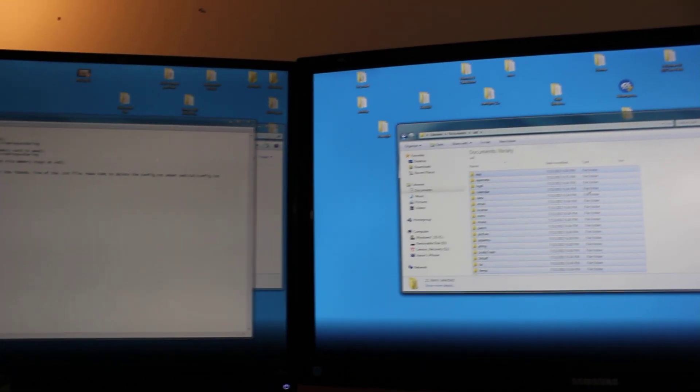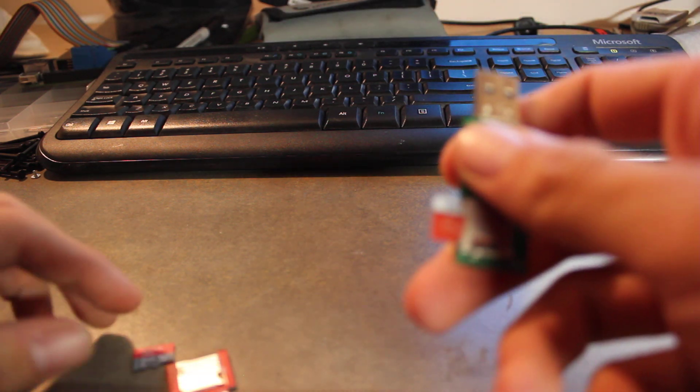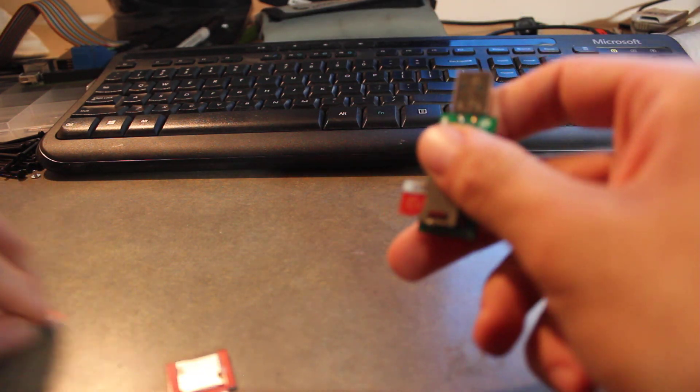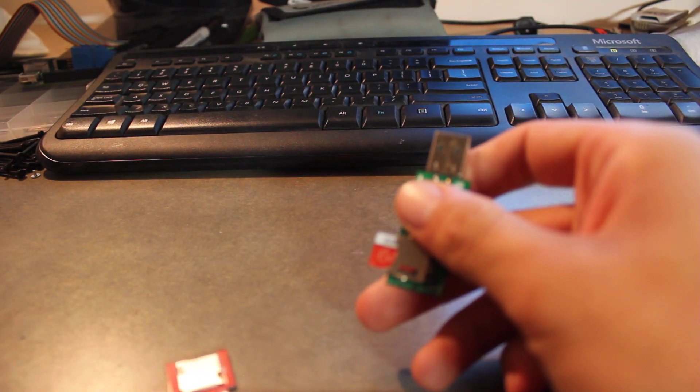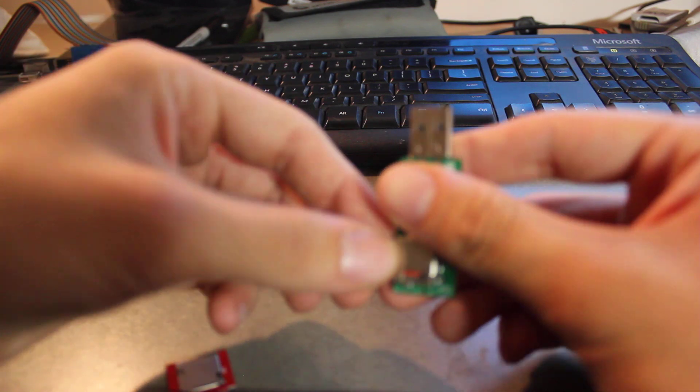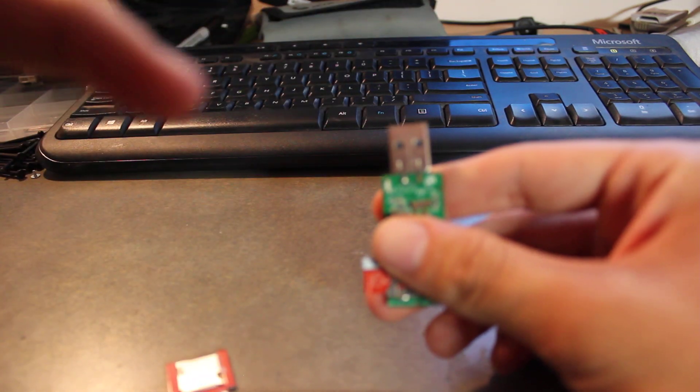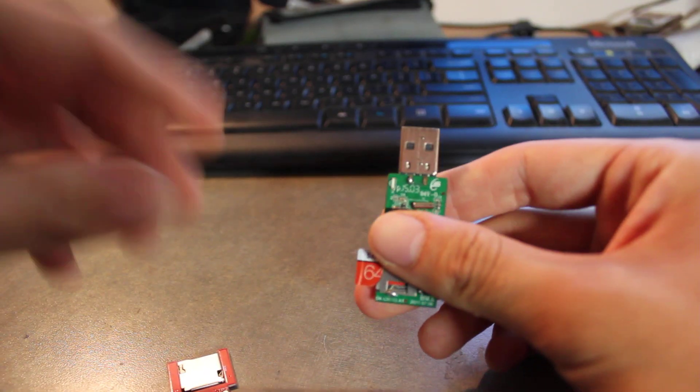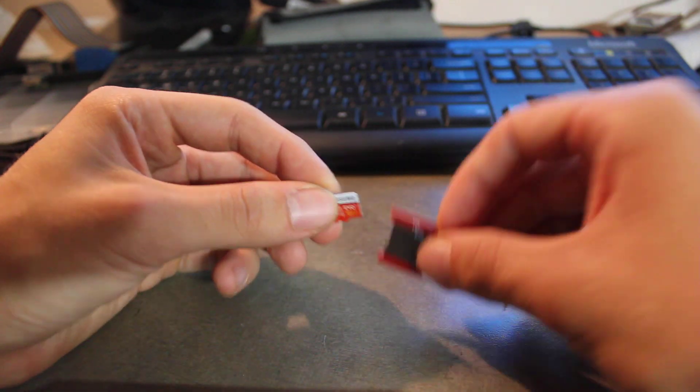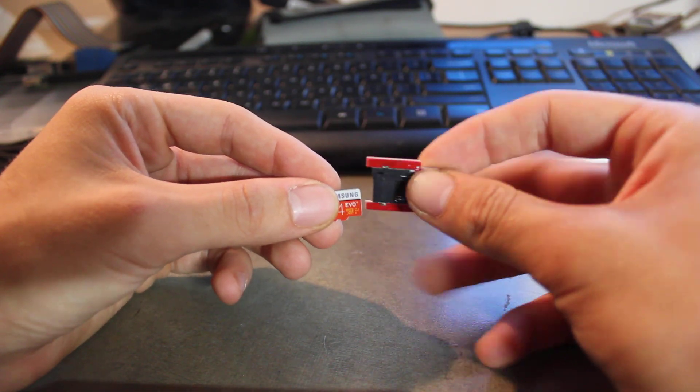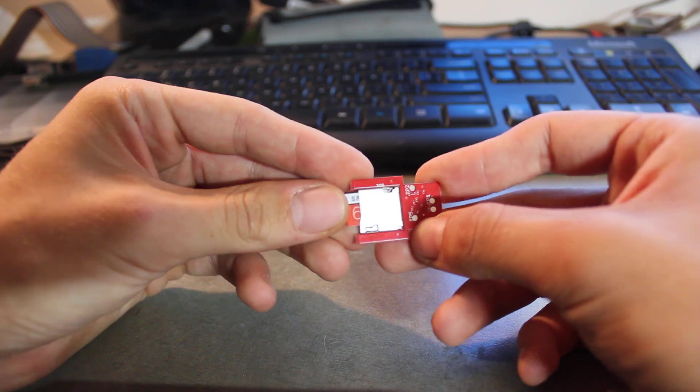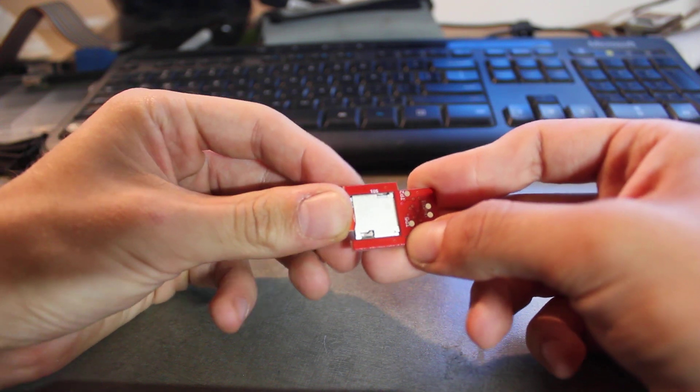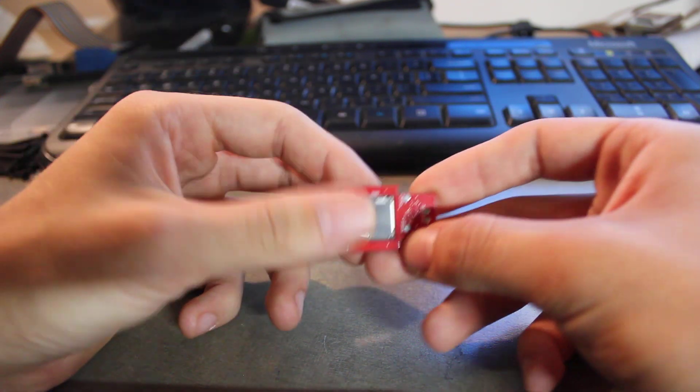We'll go back down to the Vita now. And now we need our SD to Vita adapter. So go ahead and plug that into your adapter. Plug it in until you hear that click.